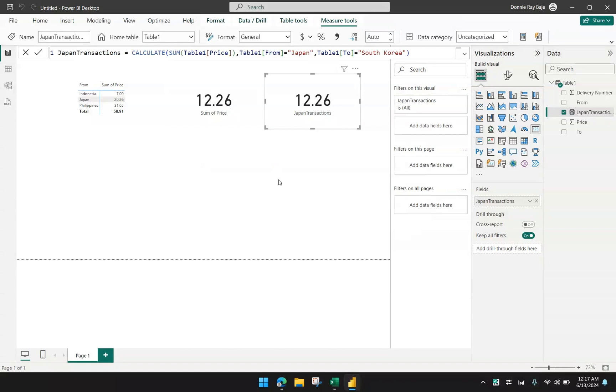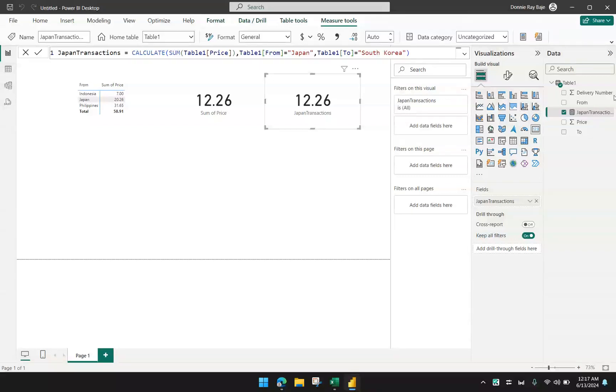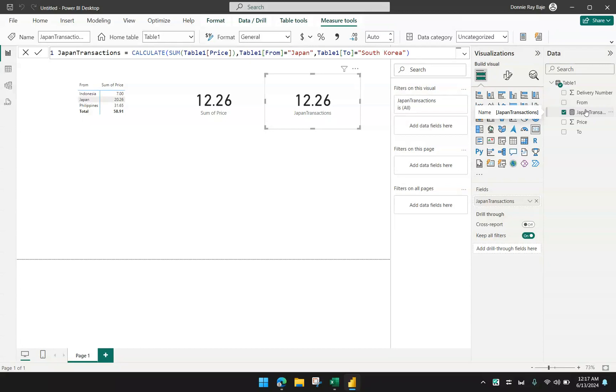I hope this will help you in improving your Power BI reports. You can now use the measure to do other things like maybe you have another table with another measure that you need to multiply or get this value of Japan transactions and multiply it to another value, another table. You can now have this measure that you can call anytime in another table.